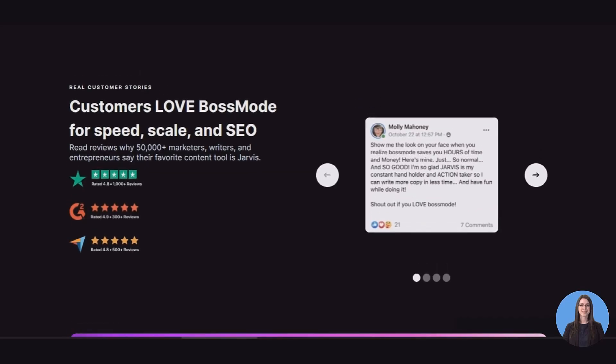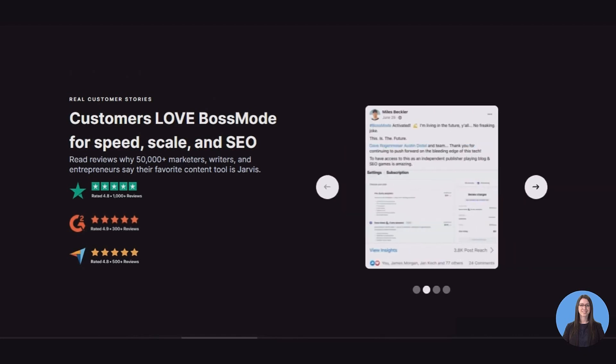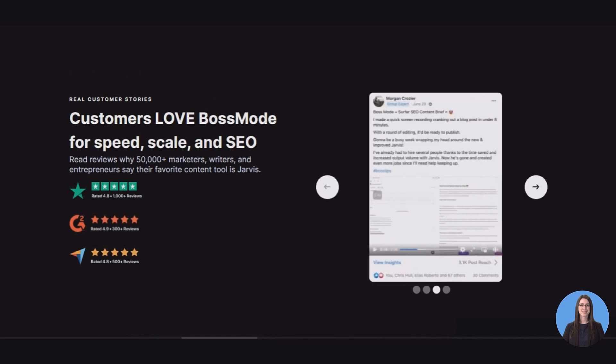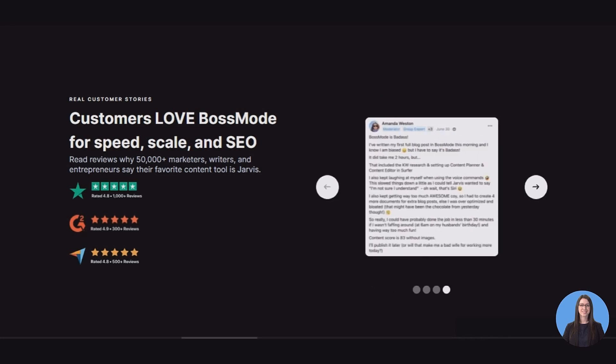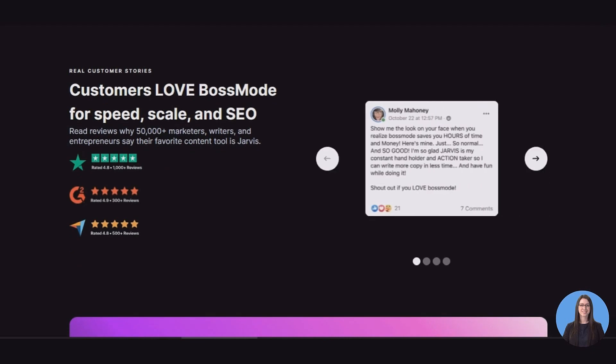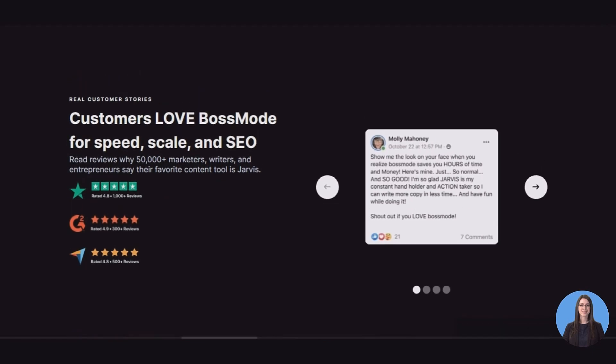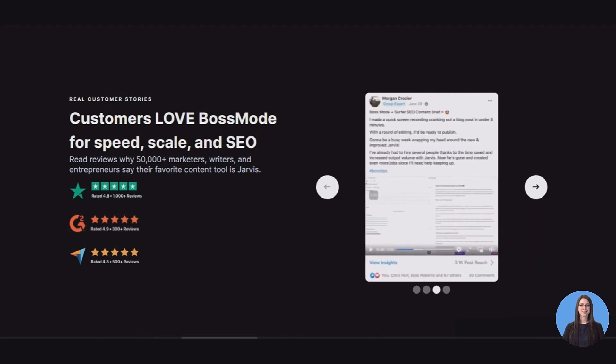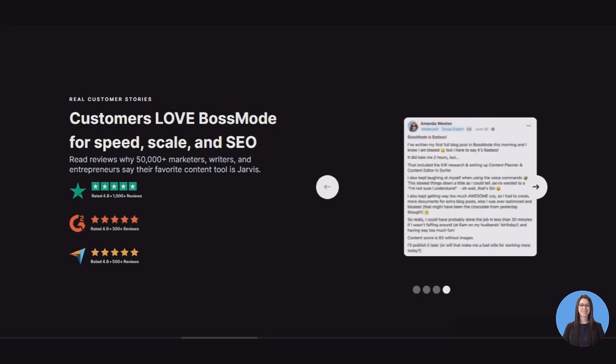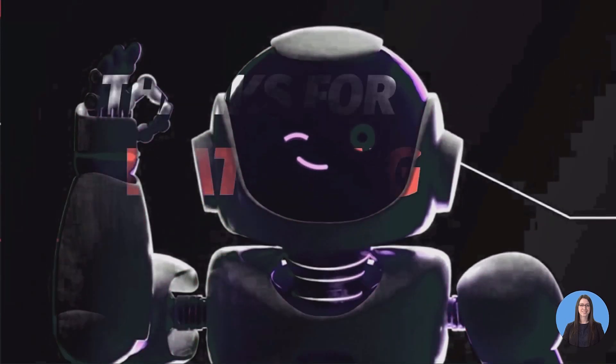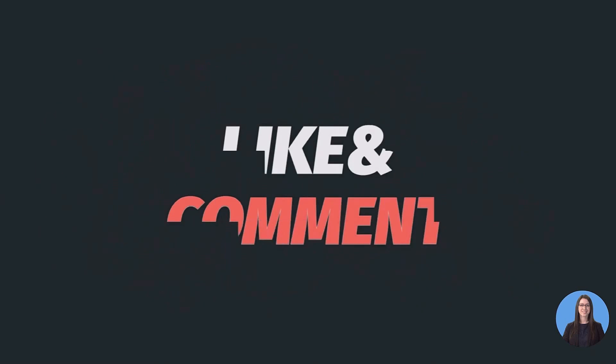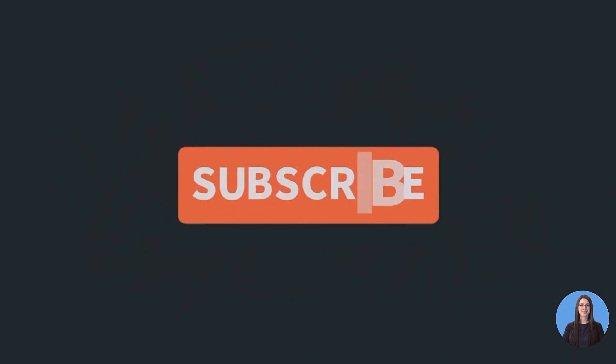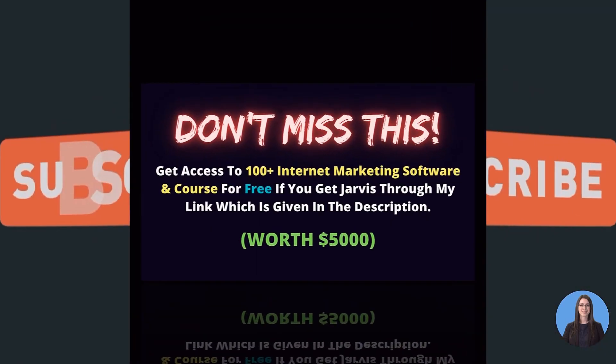As an agency we have been using Jarvis.ai on personal and client projects for around three months now. It has become an invaluable part of our agency workflow and seriously improved our productivity while allowing us to cut costs and pay less for content. The quality of the works produced is second to none and this tool seriously proves that we are living in a future where robots can create content better than human beings. If you have any questions, comments or thoughts about Jarvis.ai, feel free to reach out in the comment section below and we will do our best to answer any and all of them.